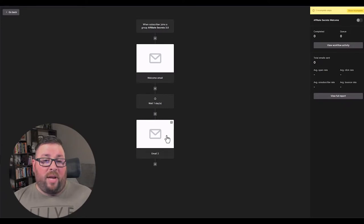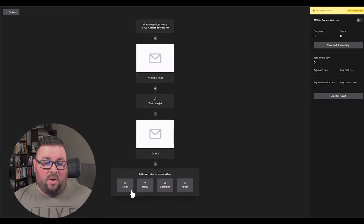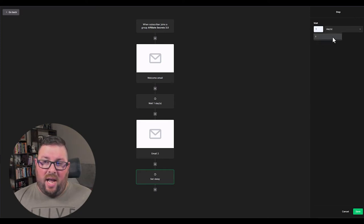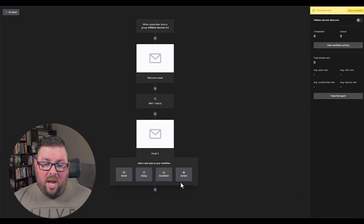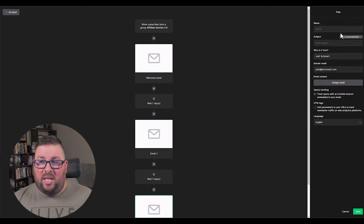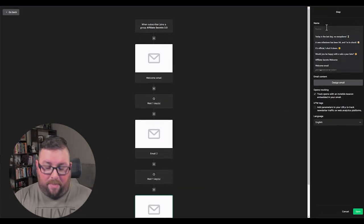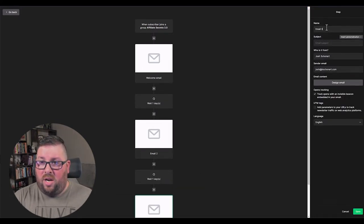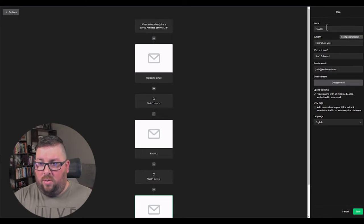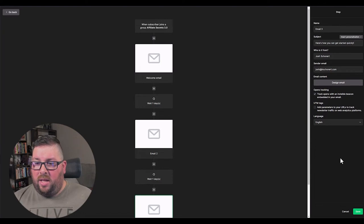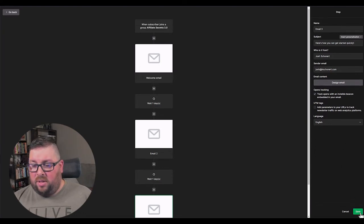So anyways, you would just repeat this process and you would go through and say, we'll do another delay and we'll wait one day and then we'll do another email. And you can see like it doesn't take much to go through here. Email three and here's how you can get started. And then you would design the email and save.